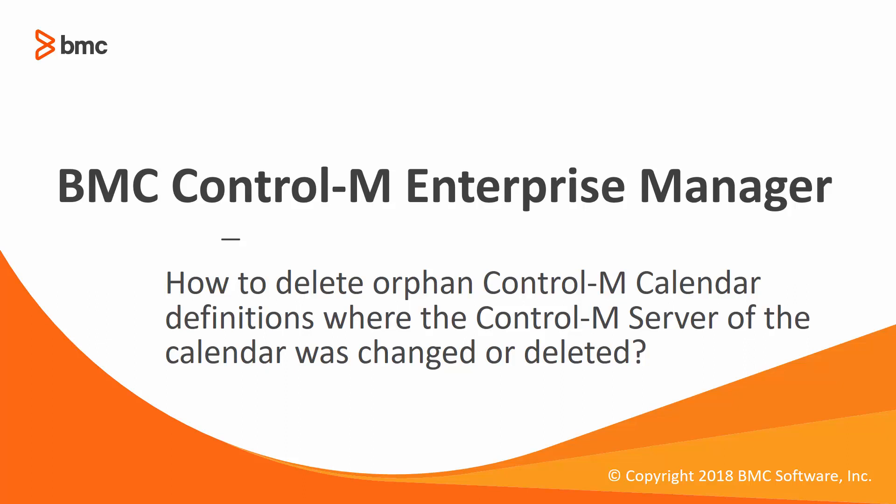Welcome to the support videos for workload automation video series. This video will demonstrate how to delete orphan Control-M calendar definitions where the Control-M server of the calendar was changed or deleted.